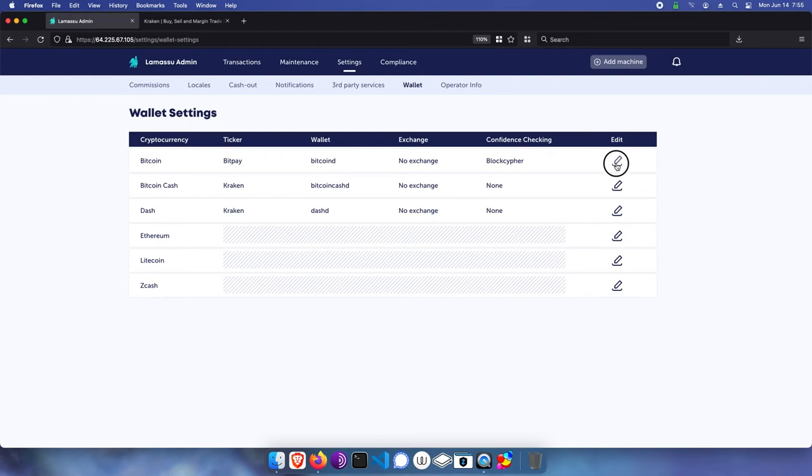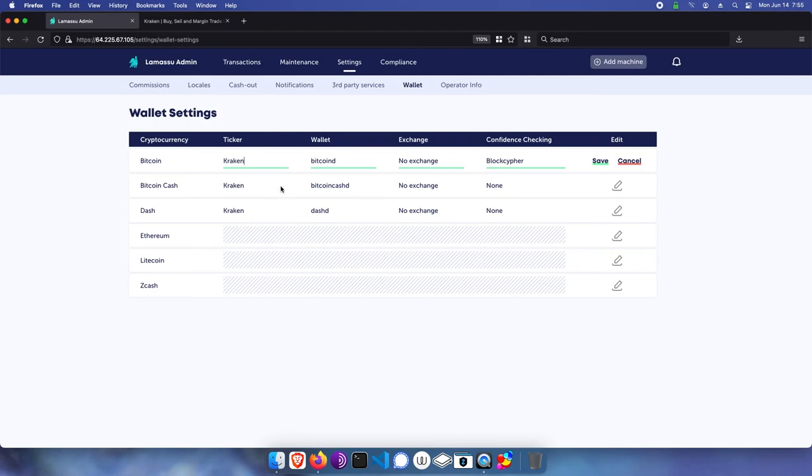Click the edit button for each coin, and update each of those values, and click save.